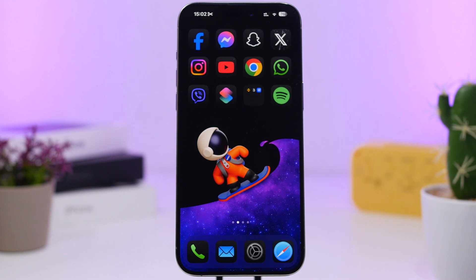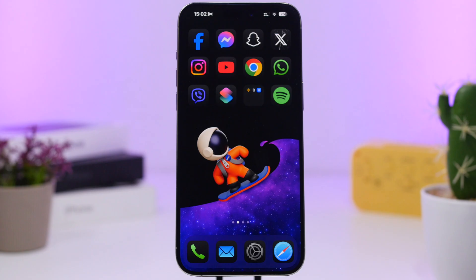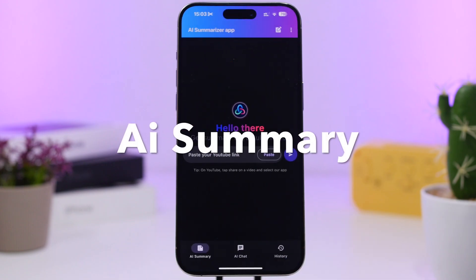Hey, what's going on everyone, this is Ariviews back with another video. Today I will show you guys some of the best apps you can install on your iPhone in November 2024. These are apps that are pretty useful, a lot of them are really cool to have and will probably help you on a daily basis. We're starting with a very interesting app called Summary AI.